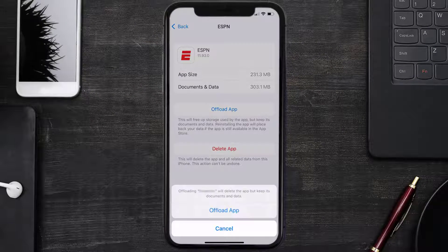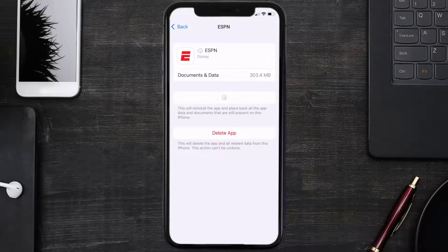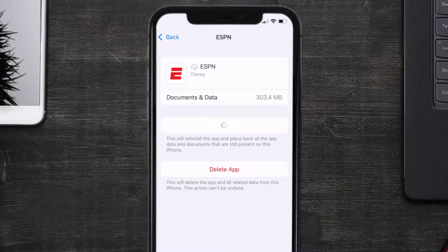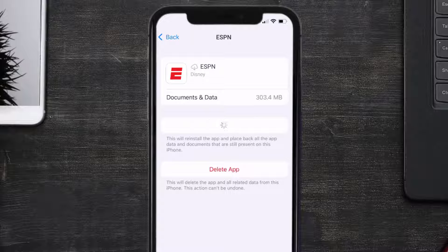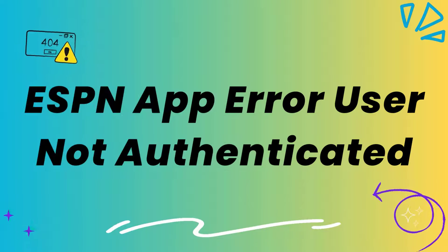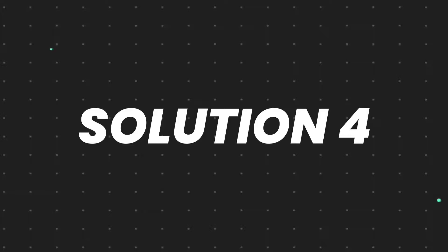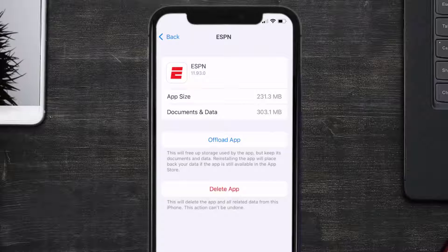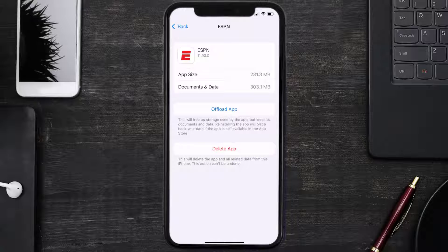Once you're on this screen, tap on Offload App and tap again to confirm. It'll take a bit for processing, and then a Reinstall button will show up — simply tap on it to reinstall the app. This should fix the ESPN app error message 'user not authenticated'. But if it doesn't, you need to completely reinstall the app.